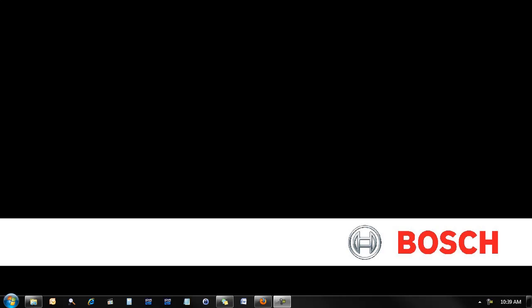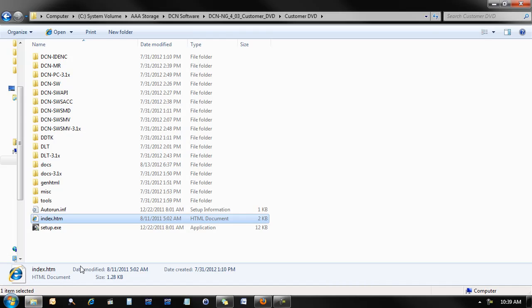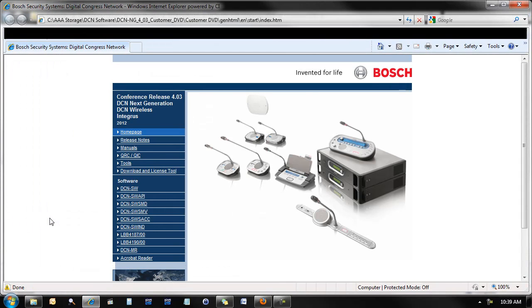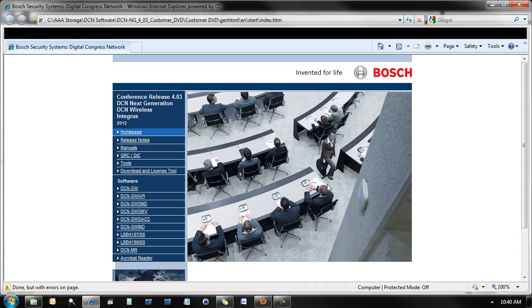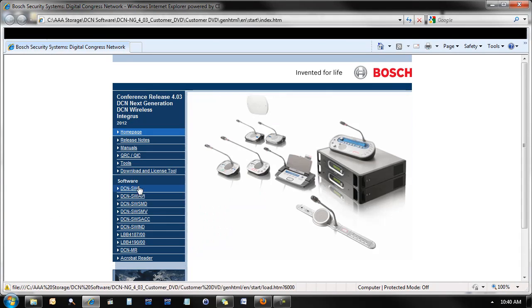First, begin by opening Windows Explorer to the DVD that was included with your control unit. Double-click on the index.htm file, and then click on the DCN SW link in the web browser that appears.